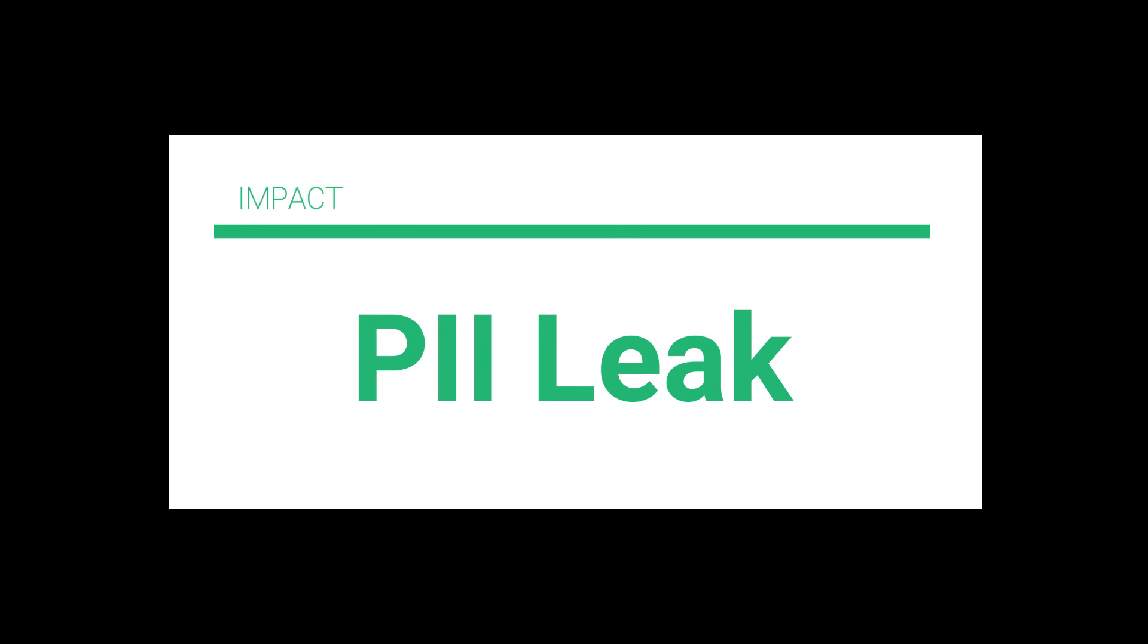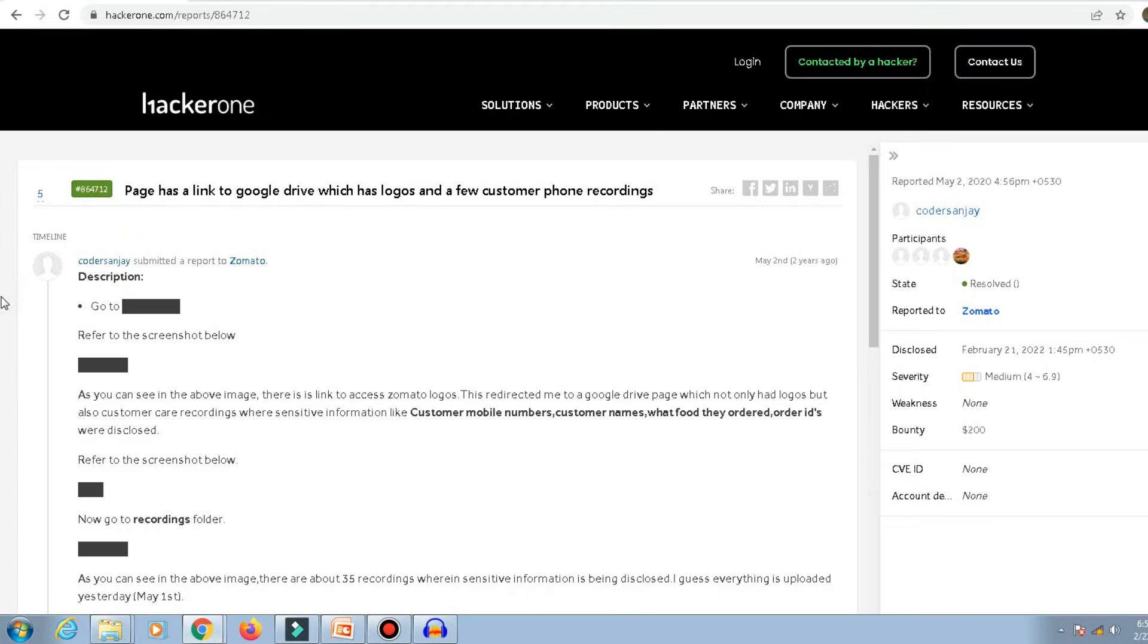the PII of the customers were being leaked. So the impact would be PII leak. I immediately made a report and sent that to Zomato. Zomato resolved it in like 30 minutes and they gave a bounty